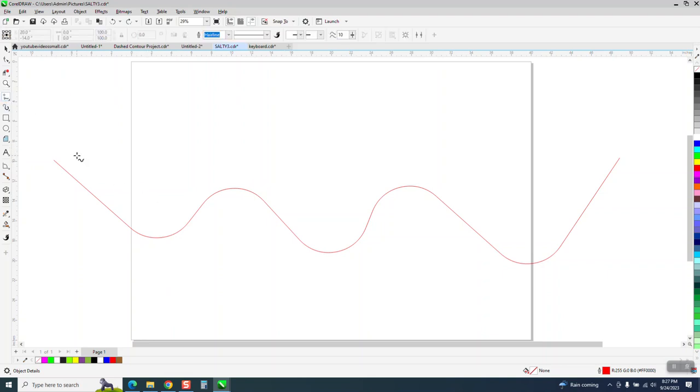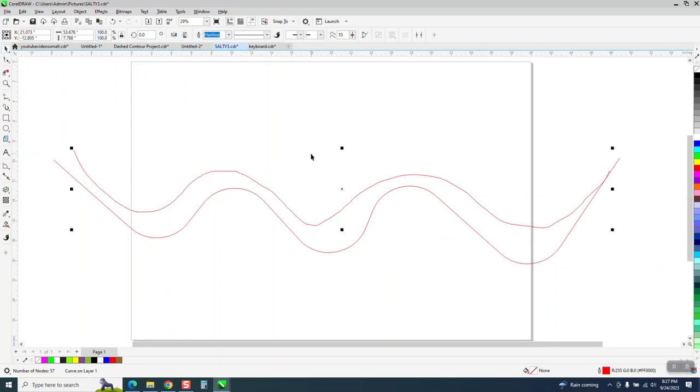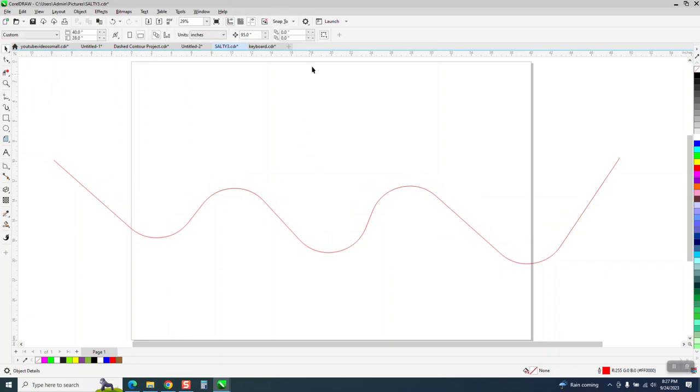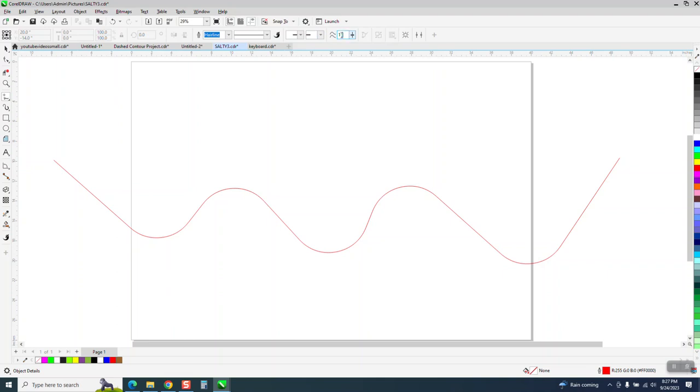If you have your freehand tool and you're trying to draw a line similar to this line, see how rough it is? Well, I don't know what default is on that setting, but if you take your freehand tool, mine was set on 10, if you raise it to 100, you can either type in 100 or move the slide bar.